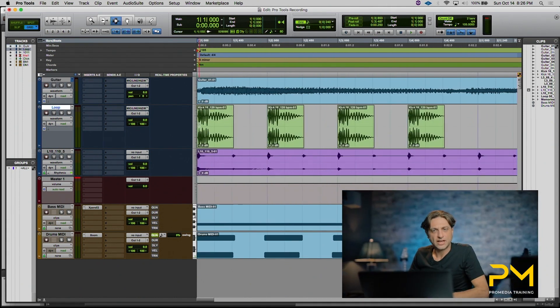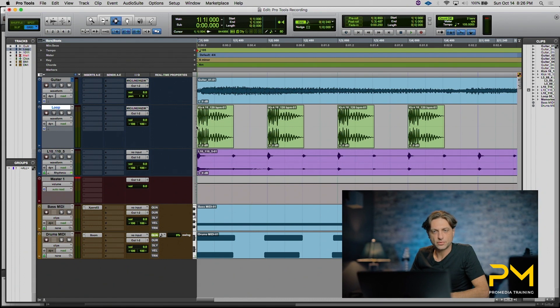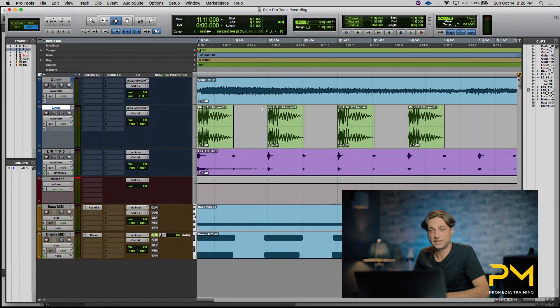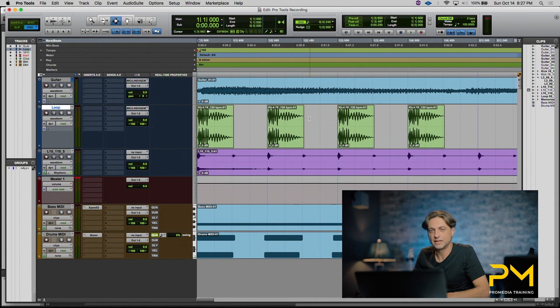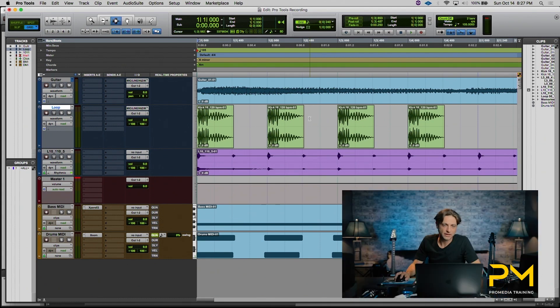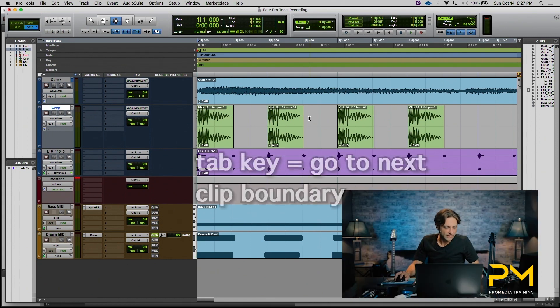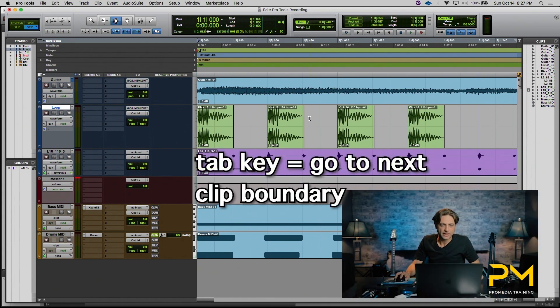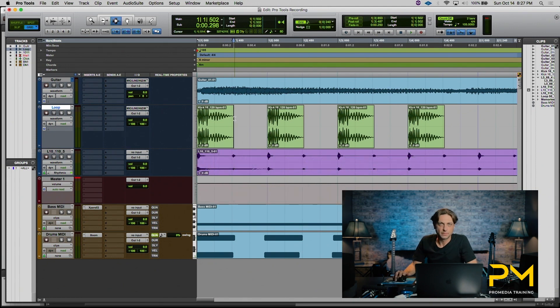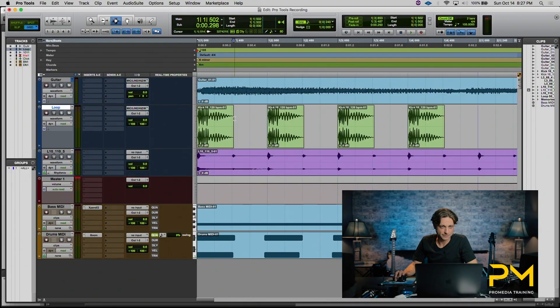So what we'd like to do is actually take our insertion point from the beginning of the first clip here to the end of the clip and then hop to the next beginning, hop to the next end. So in this case we're going to use our tab key. Once you hit tab, it will take your insertion point to the next clip boundary. That could be the beginning or the end of an audio clip, midi clip, or video clip.